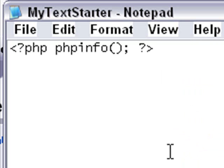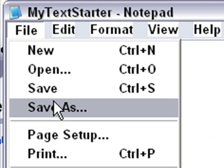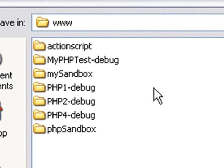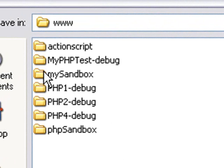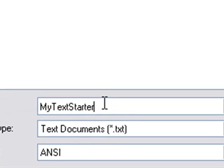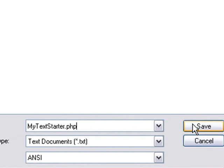All right. And let's go ahead and save it, but not as a text file, as a PHP file. Let's save it into our PHP sandbox that we created on our desktop. And we want to make sure we put .php down here and save that.